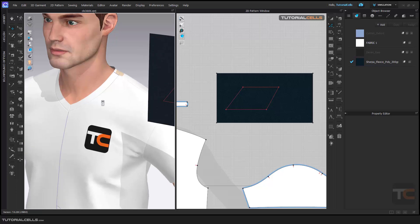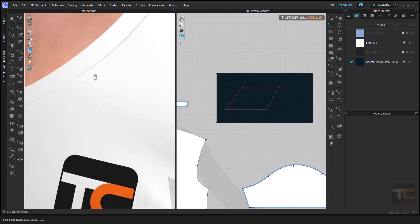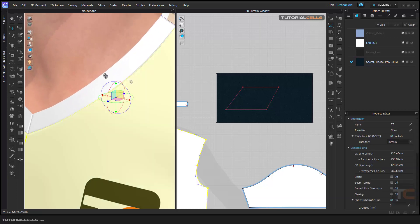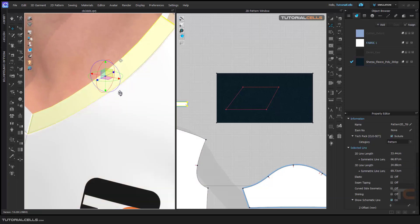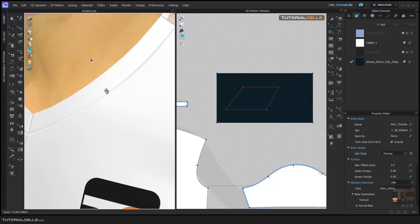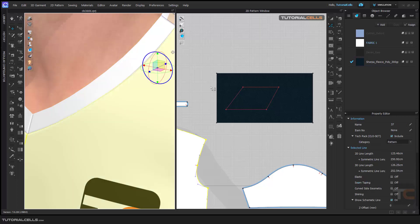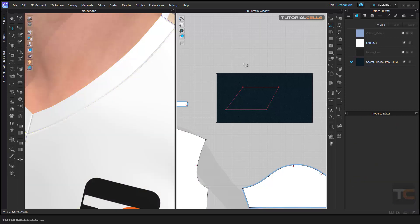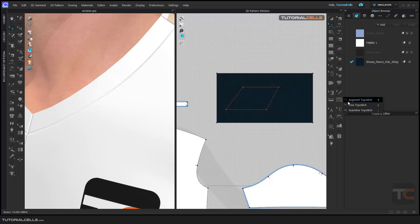When you string two parts of a pattern together in the real world, we have top stitch at the connection segments. For doing that, we have a tool here called top stitch. If you hold on your mouse, we have three tools: segment top stitch, free top stitch, and seam line top stitch.